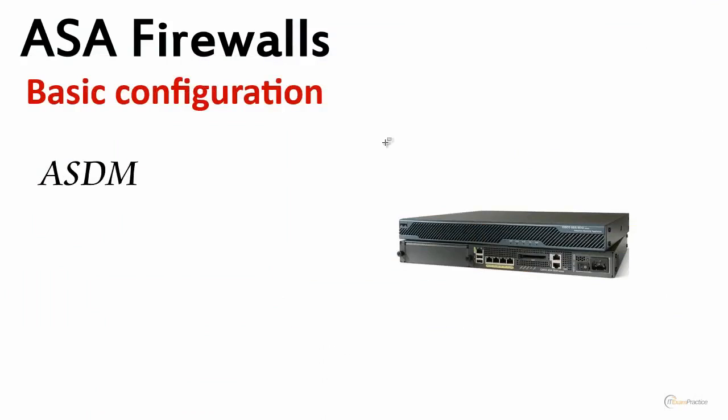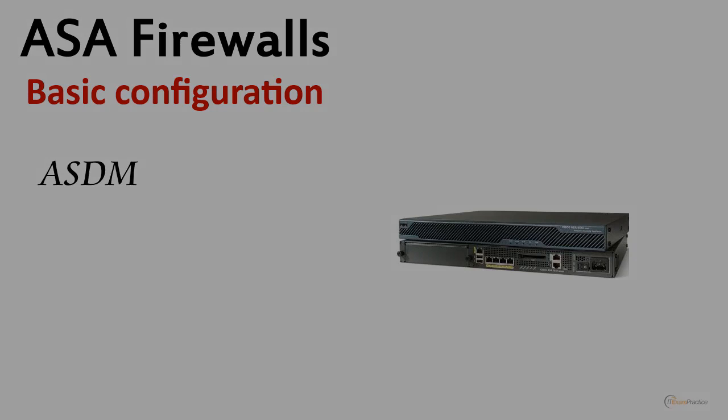In this video we talked about ASA ASDM. I showed you some basic configuration options, and again I encourage you to play with ASDM before you move to more advanced labs. Thank you very much.